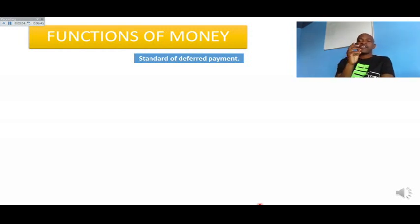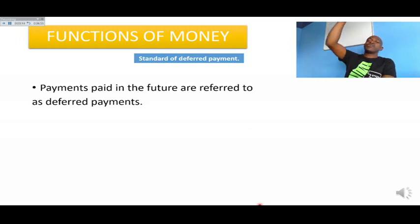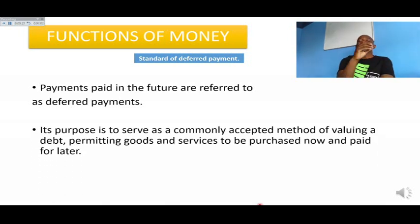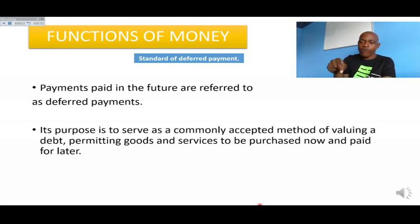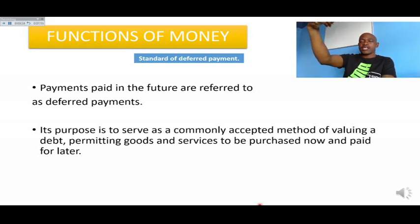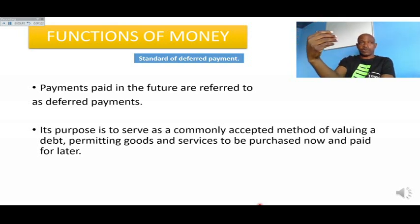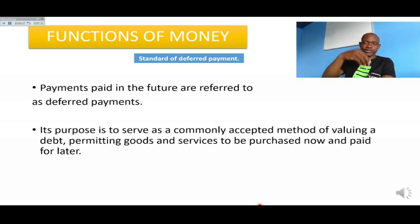Standard of deferred repayment is the fourth function of money. Payments paid in the future are referred to as deferred payments. Money serves as a commonly accepted method of valuing a debt, permitting goods and services to be purchased now and paid for later. You can buy goods on credit and pay later — for example, go to a store, get a fridge, and pay bit by bit for what you are using now.